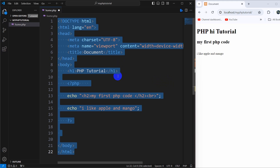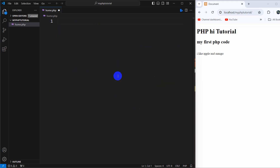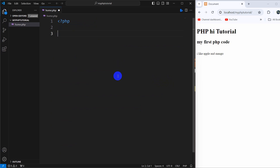First of all, let me just remove everything from here. In order to write PHP code, we need to give the opening tag — question mark, then 'php' — and the closing tag like this. So inside this we can write our PHP code.